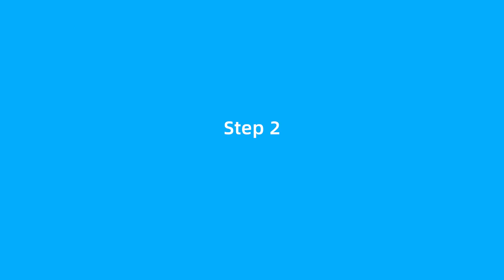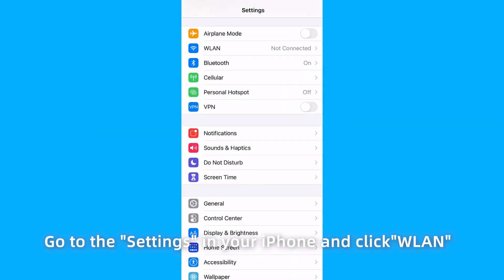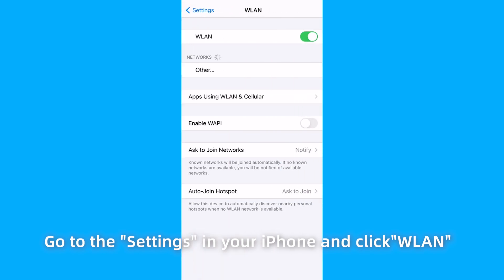You can see the SSID and the password of the adapter on the screen. Step 2. Connect the iPhone to the hotspot of the wireless adapter. Go to the settings in your iPhone and click WLAN.